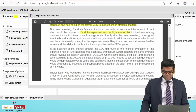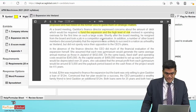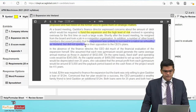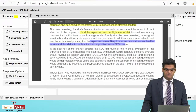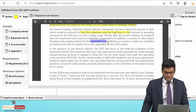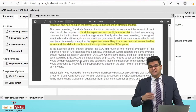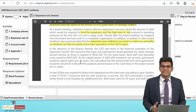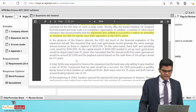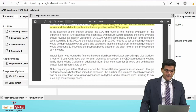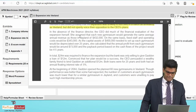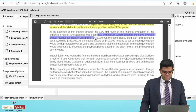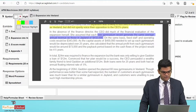In addition, a number of other board members privately discussed that expansion was unlikely to succeed in a nation as unhealthy as Veland, but did not openly voice their opposition to the CEO's plan — which is problematic, as there should have been an open discussion about these concerns with the CEO.